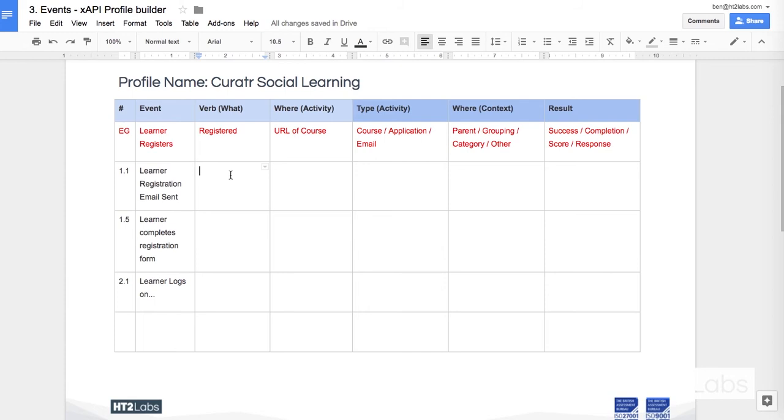And we can actually look at online registries of where people have built profiles before. It's best practice in XAPI to try and use a pre-existing profile and as a second step, if there is no particular profile that fits the bill, to mix and match from existing profiles to create something that works of your own.